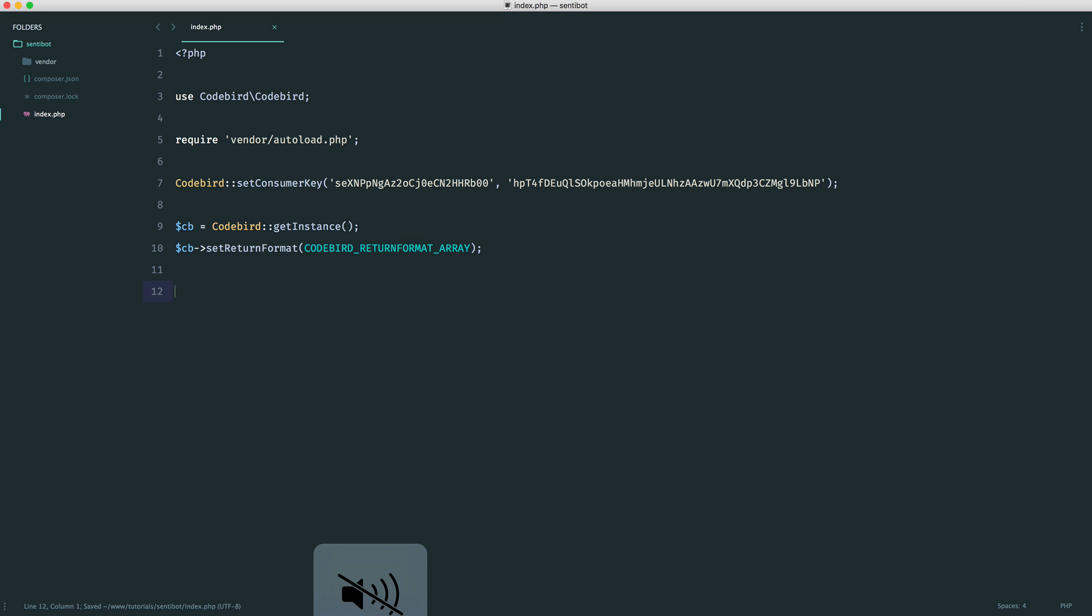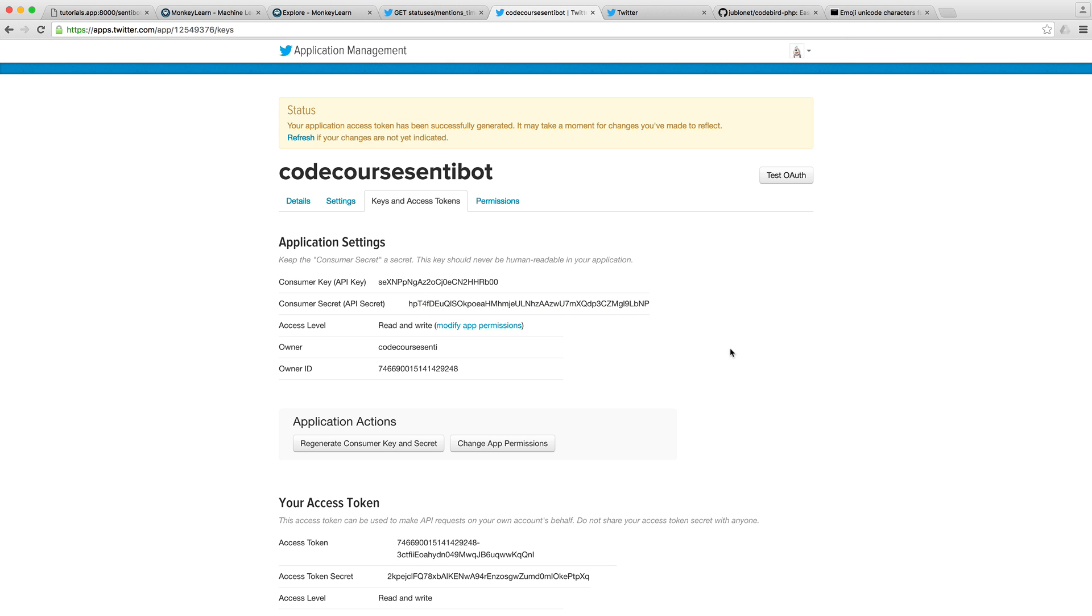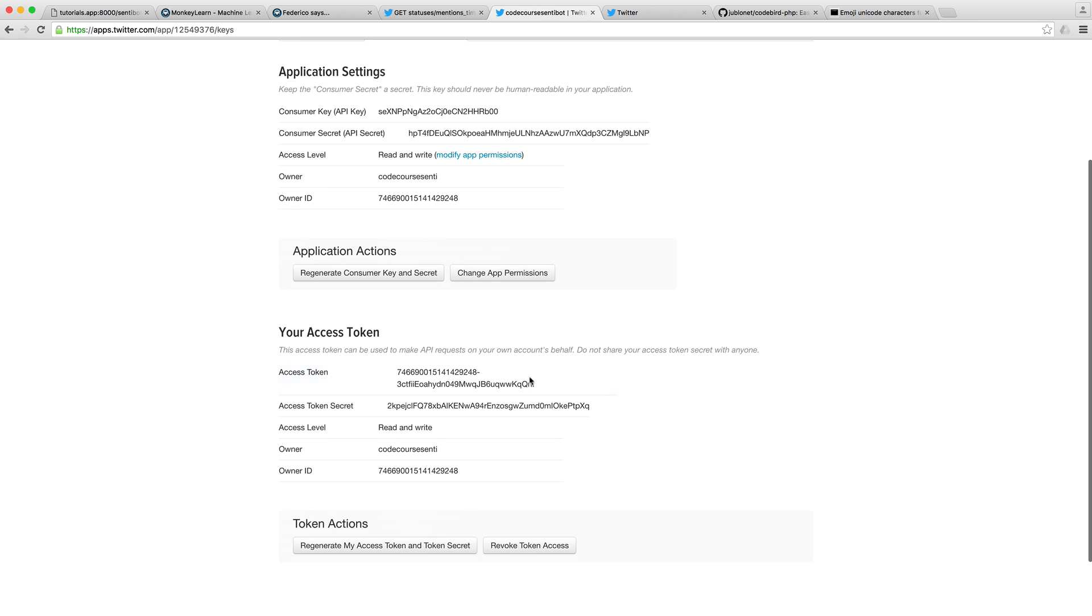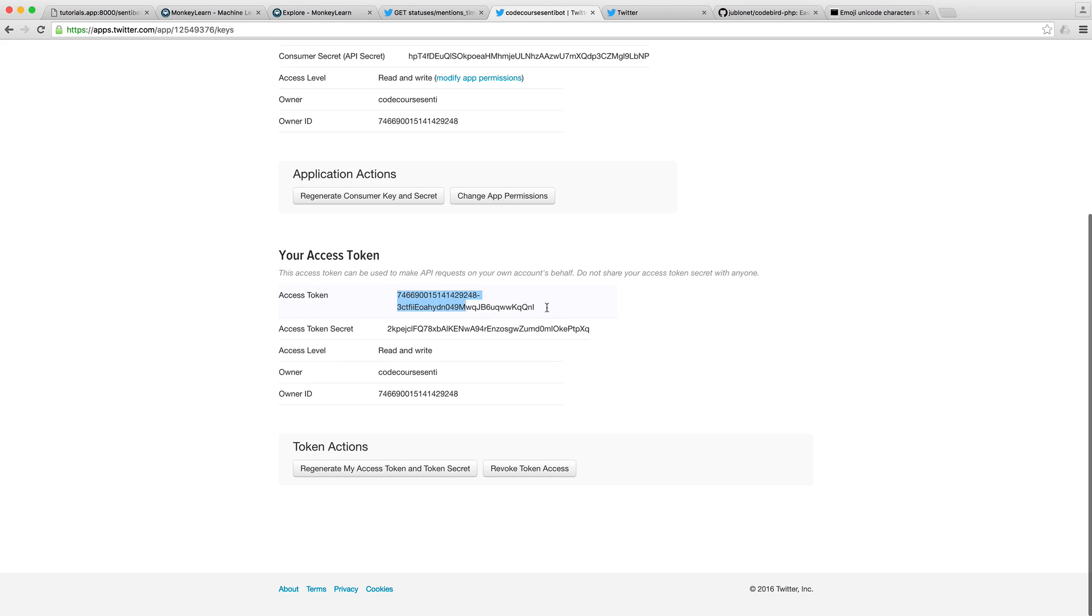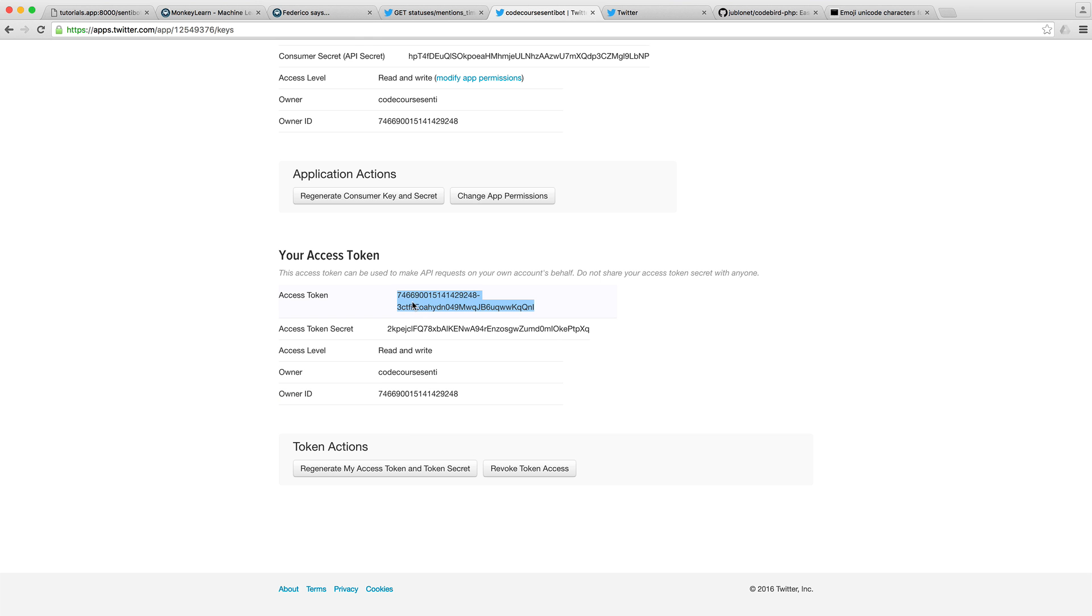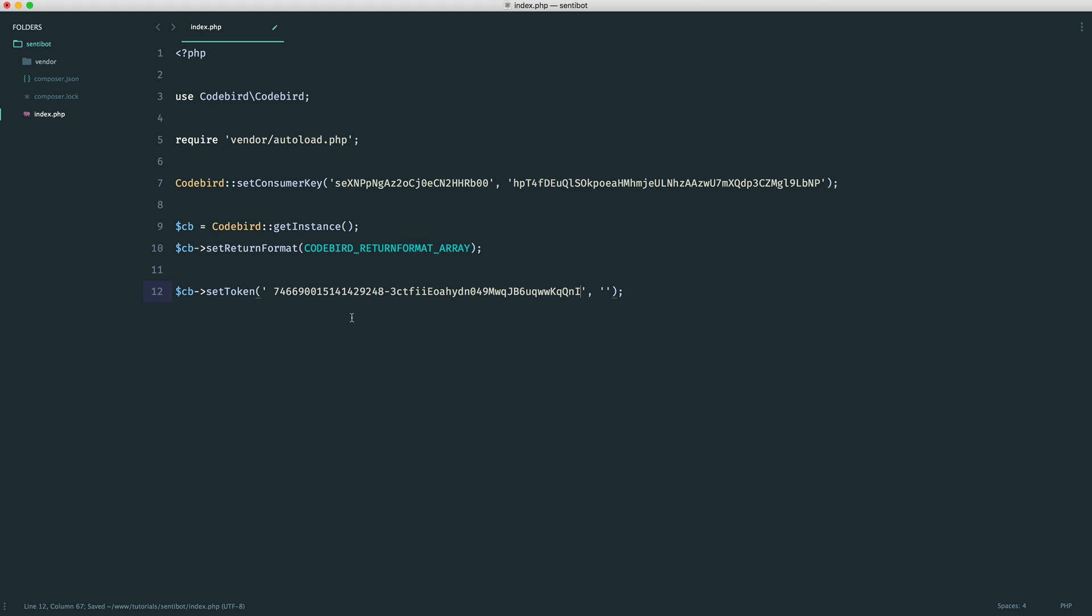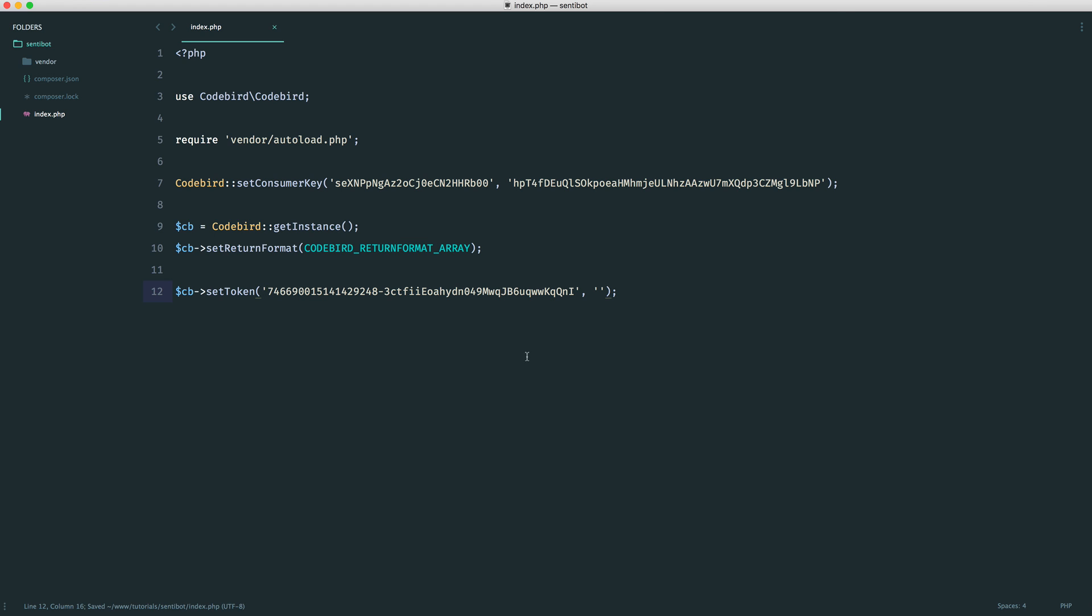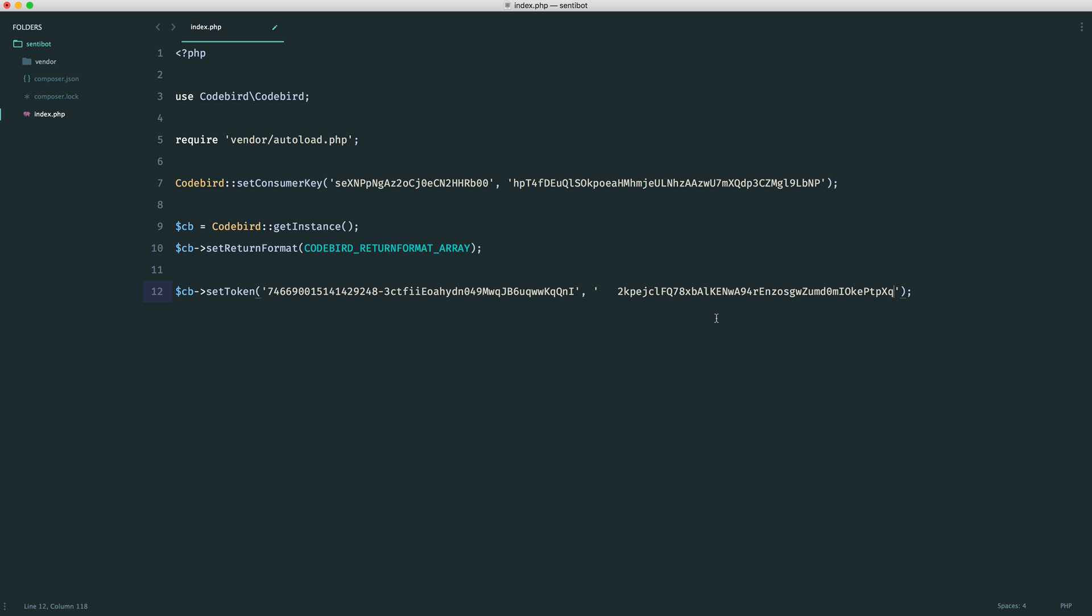The other thing that we need to do is set an access token. Because we're not authenticating with the app, we need to manually pass this in so we're then automatically authenticated and we can start using mentions or tweeting. To do this, we use our CodeBird instance and we set our token. This takes two arguments: our access token, and then we have our access token secret. So we can just grab that. Now we are fully authenticated with Twitter and we can start to grab mentions.